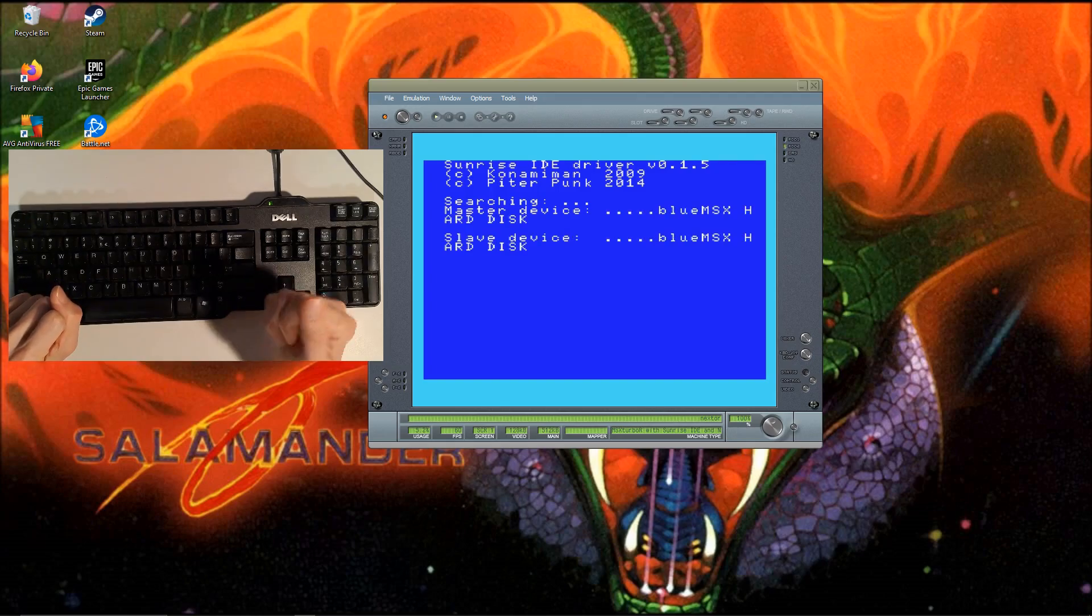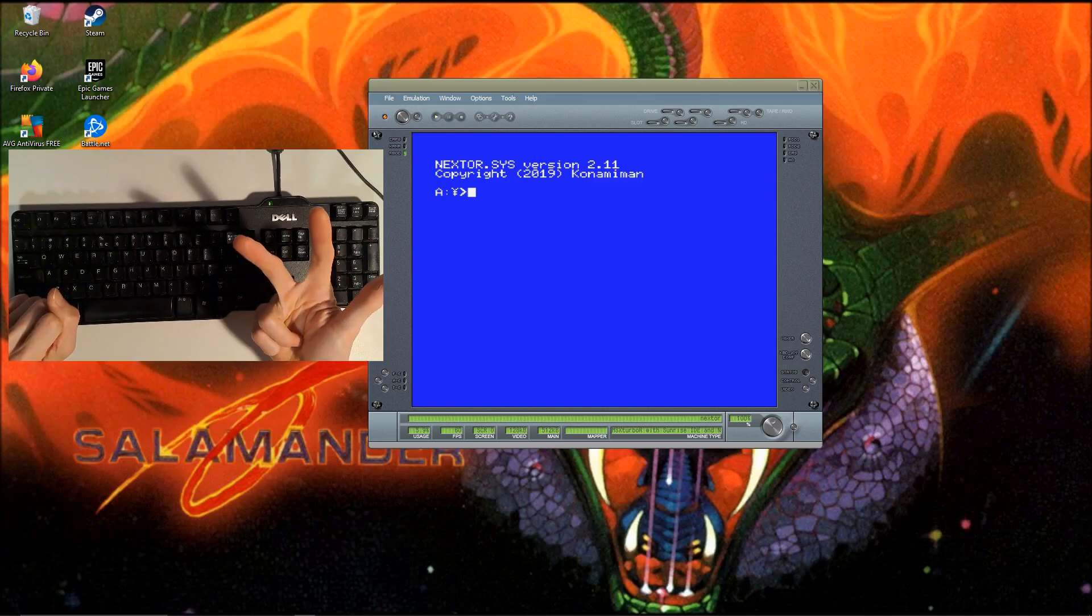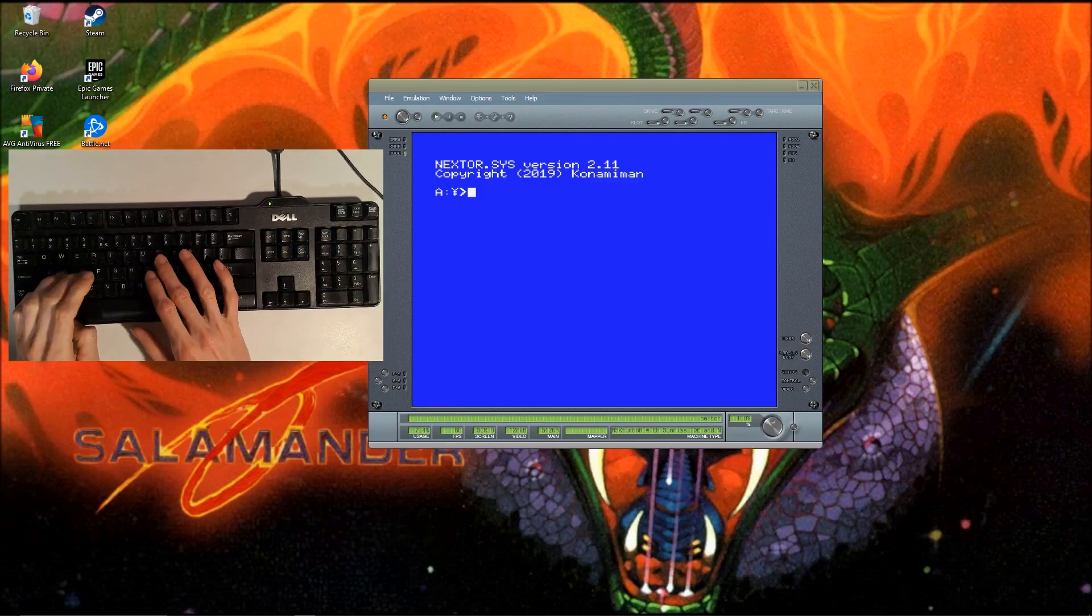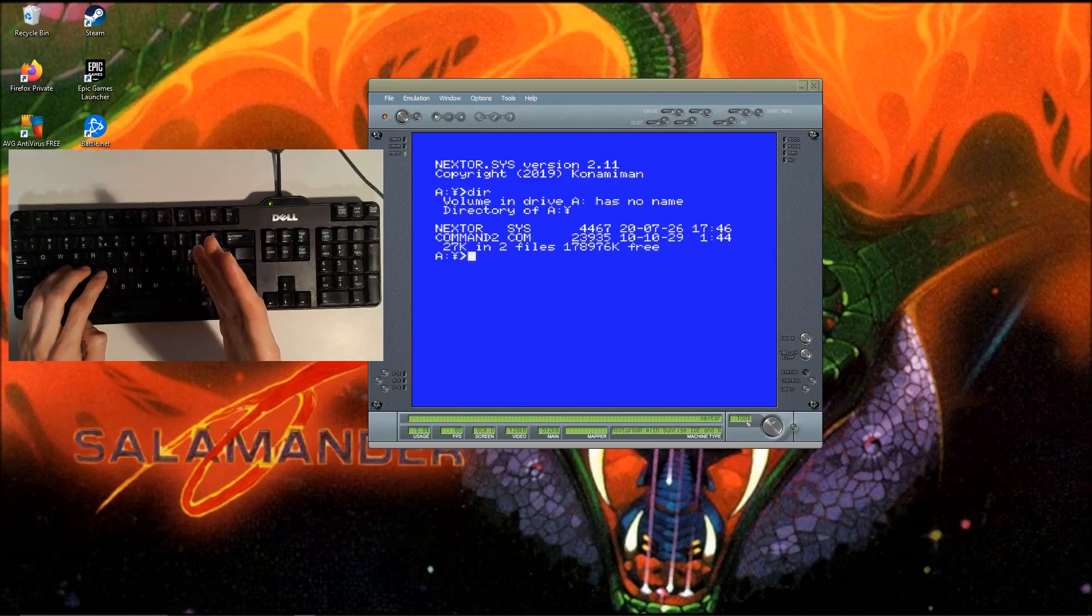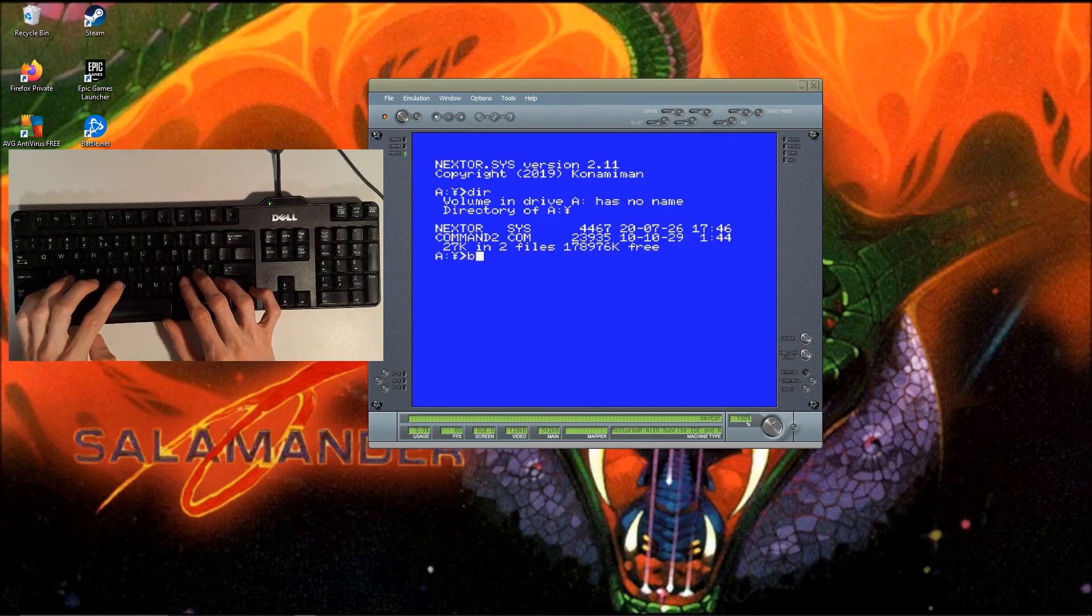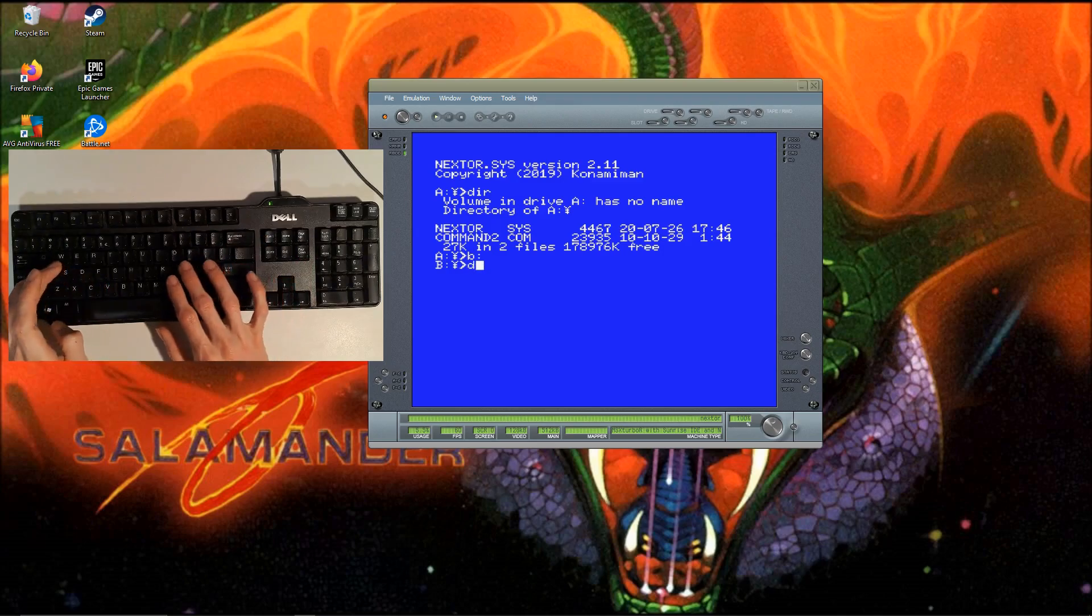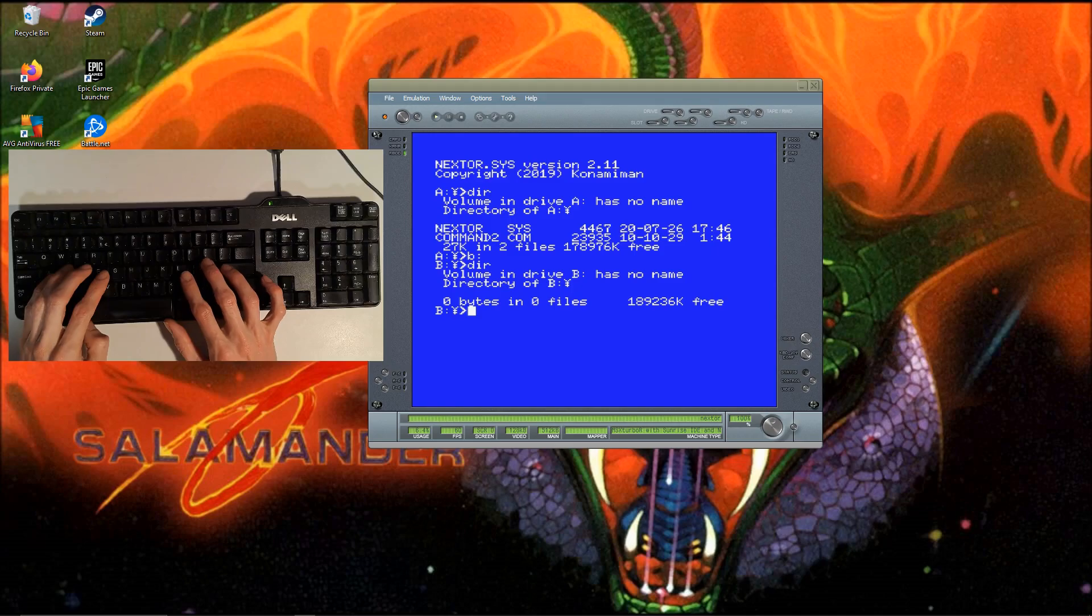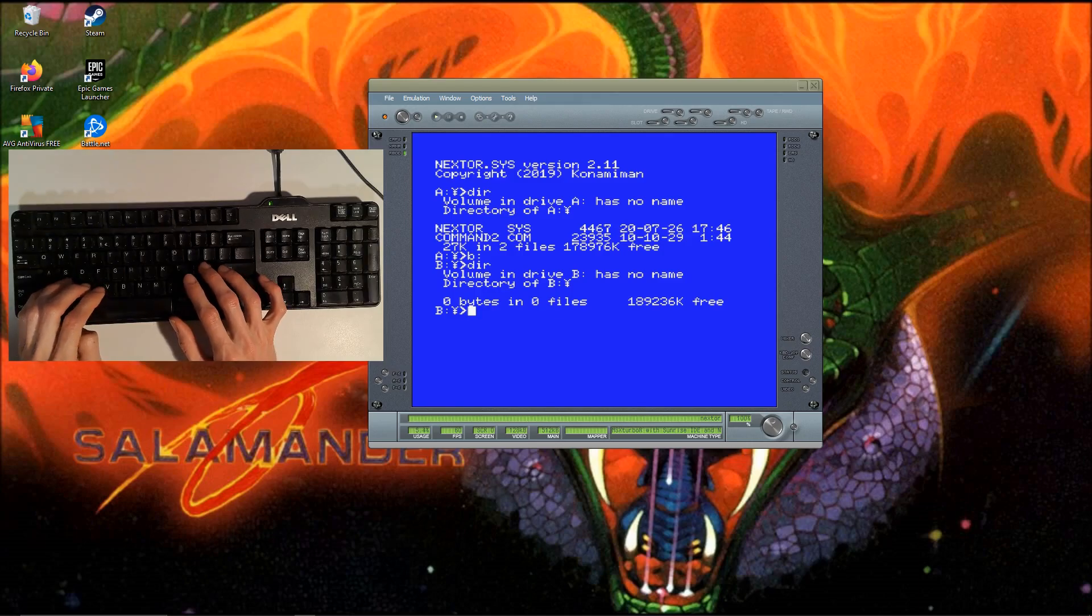We now have three drives we can access. Drive A is our master HD, the primary. Then we have B - it's empty but it's larger. That's our slave hard disk and it's got 189 megabytes.